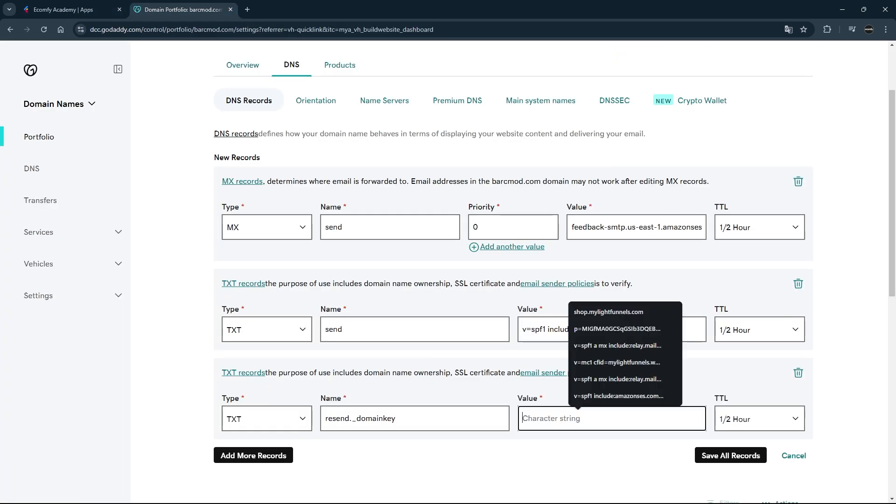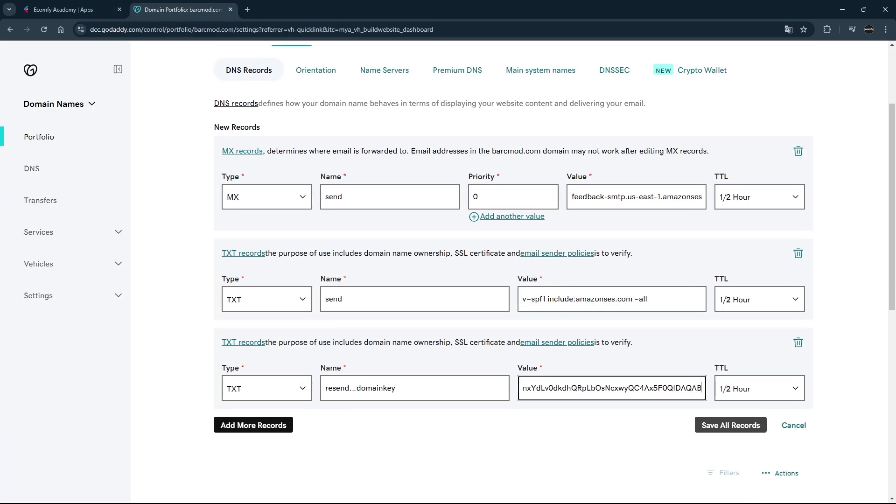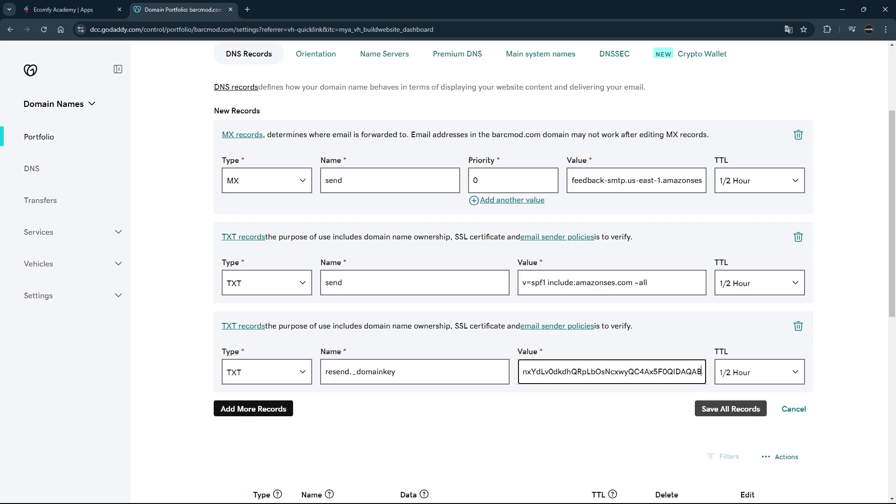After making sure that you have entered all the information correctly, save the operation you have done.